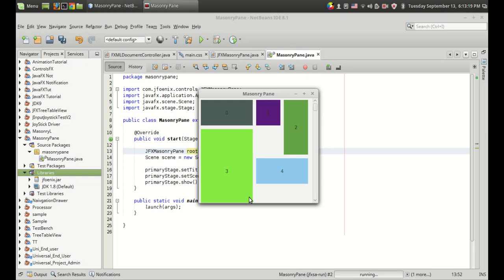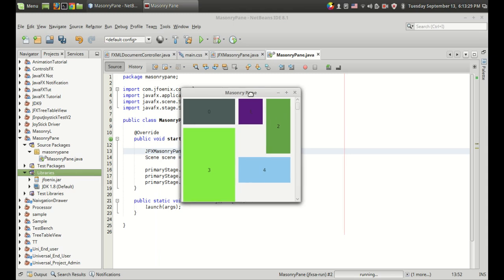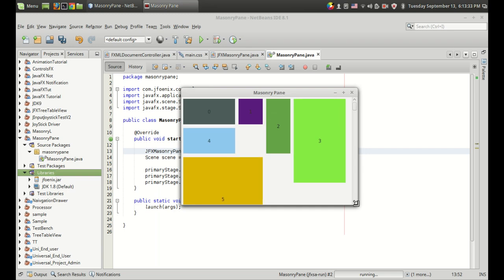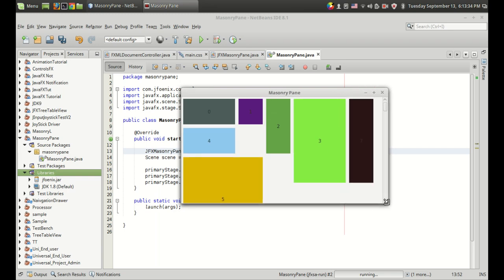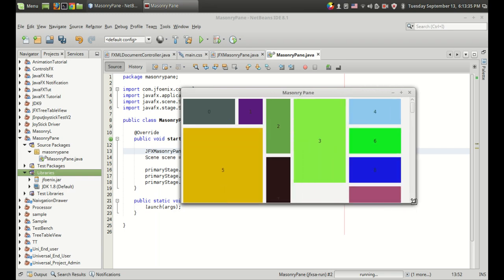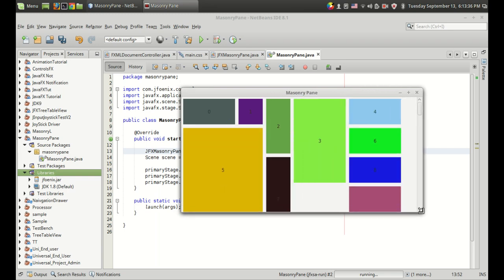Welcome to the 17th video in the JFenix tutorial series. In this video I'm going to show you how to use the JFX masonry pane. A JFX masonry pane is a container that automatically arranges the position of its children based on the free space available.